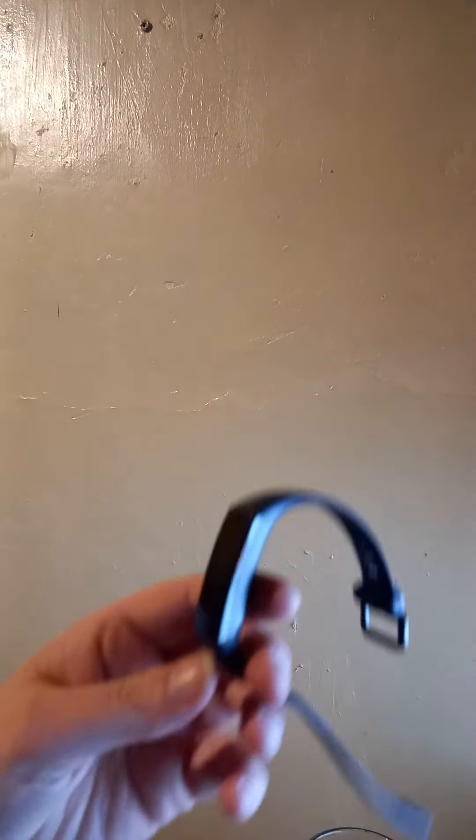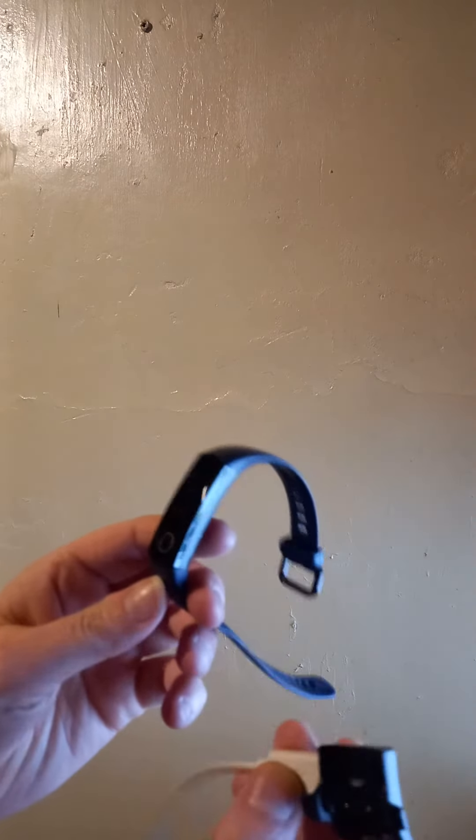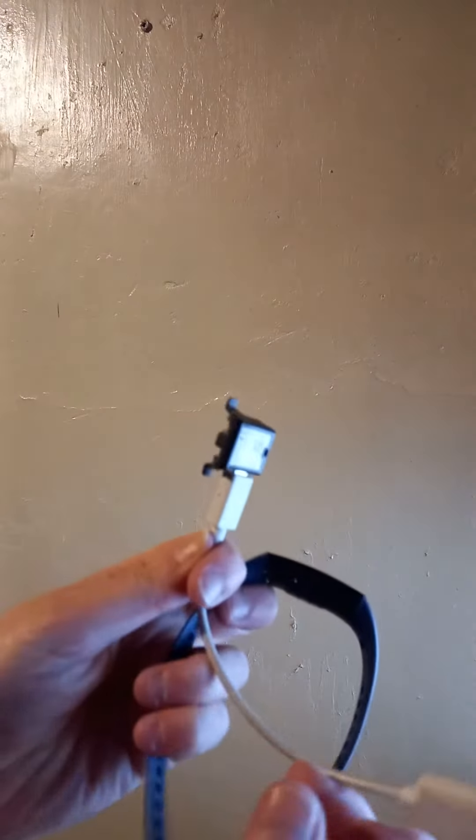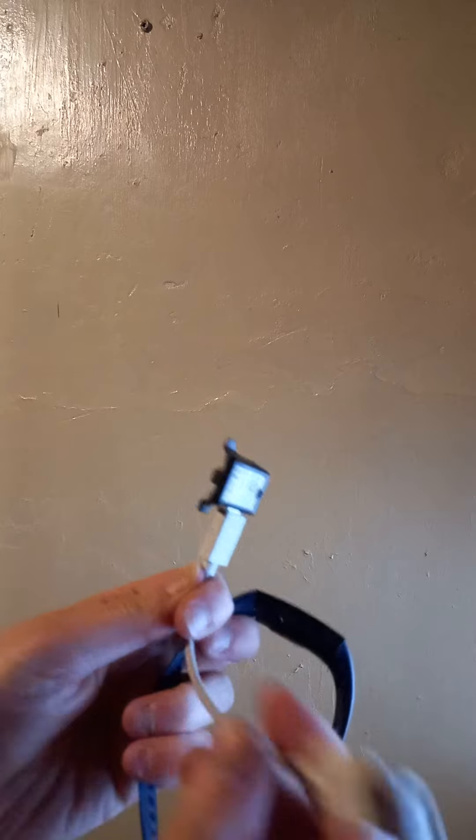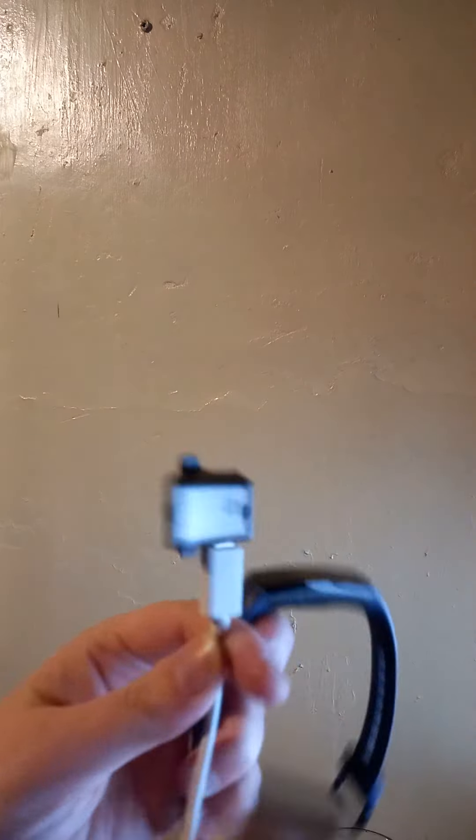So you can adjust it to the size of your wrist obviously, and it plugs in and charges via USB. It clips onto this little cradle or whatever you call it, clips on here, and then this end plugs into the USB to charge it up.